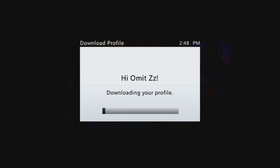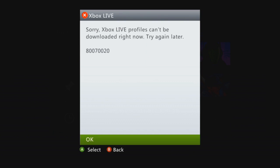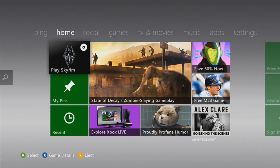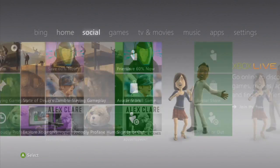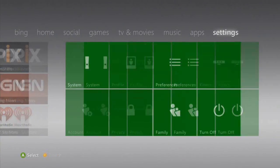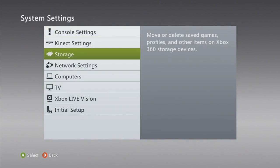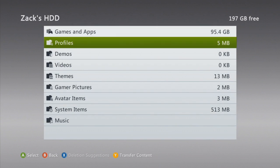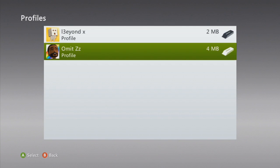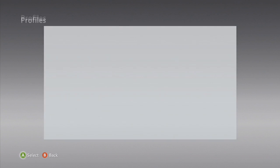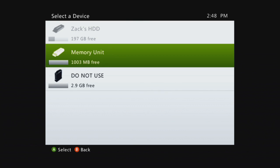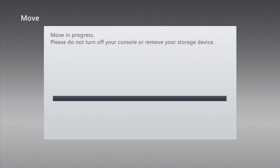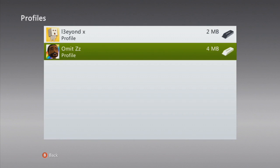And then after that, you're just going to move your profile from your hard drive to your memory unit. It may come up with a message saying there was a problem performing that action. If that pops up, all you're going to need to do is restart your console and then try again, and that should probably fix the problem.